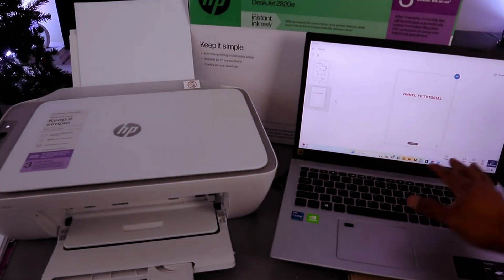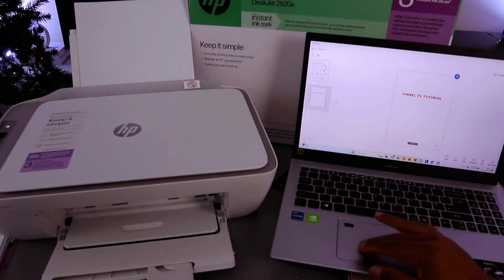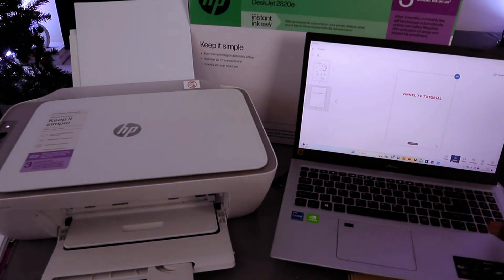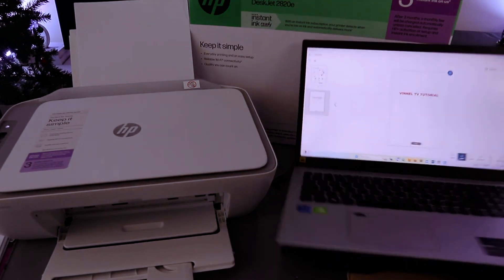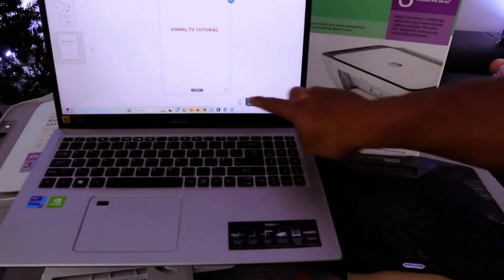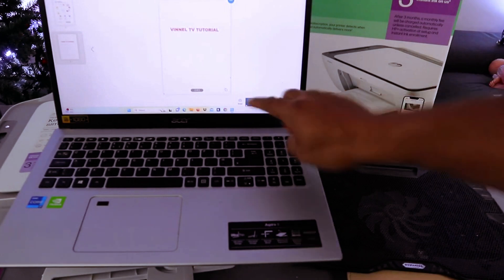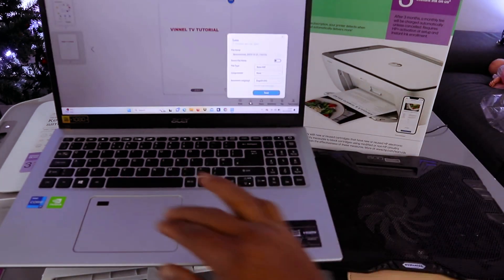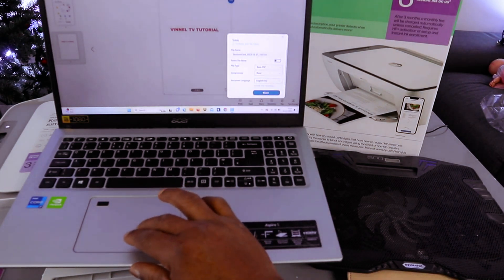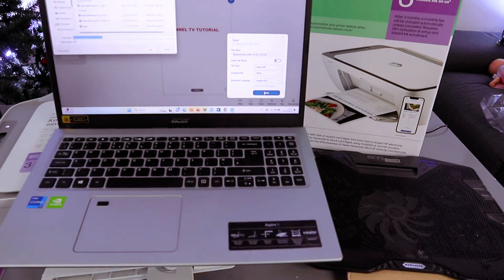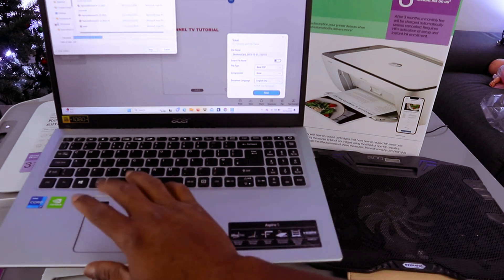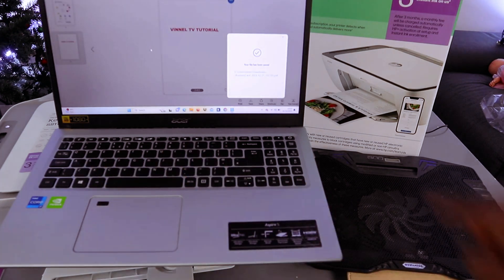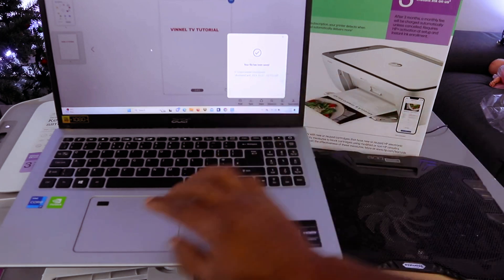Now if you want to save this document, click save on the button. From the button you can select save, print, or share. We're going to select save first. Select basic PDF and click save. Okay, so your file has been saved.